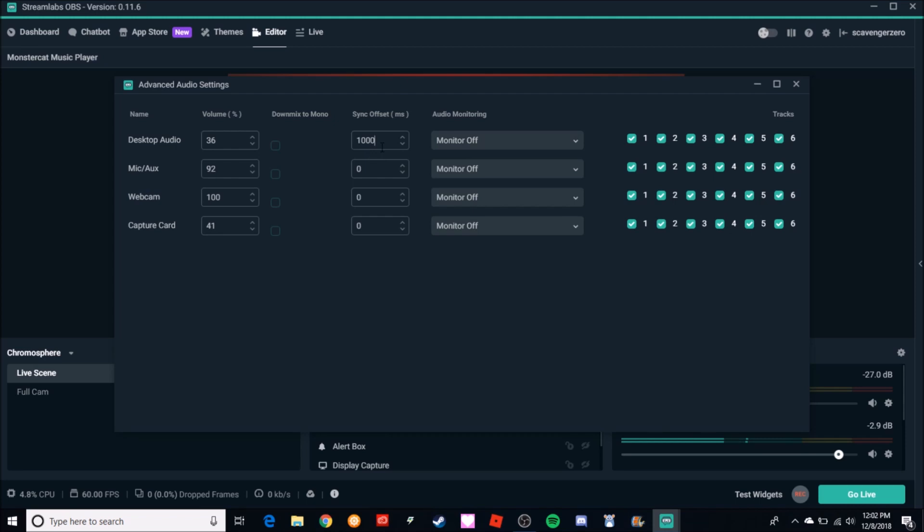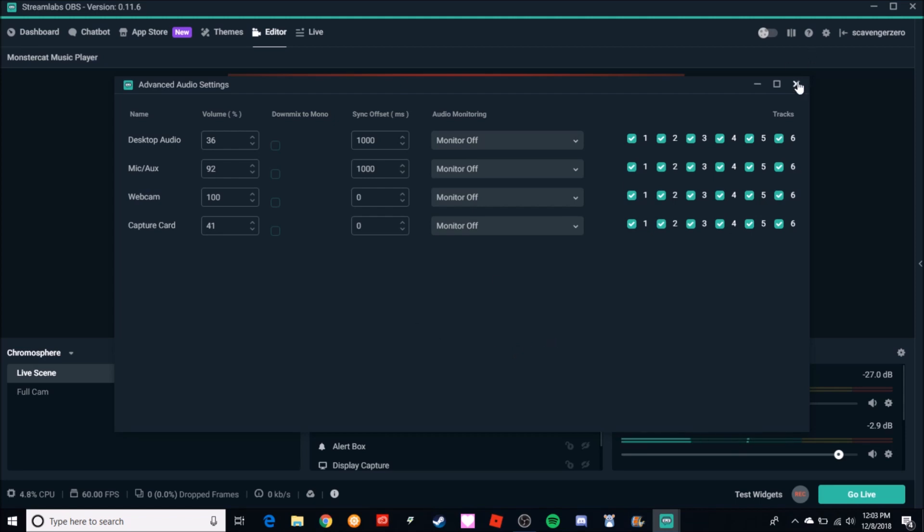Then I go down to my Microphone, I'm going to do the exact same thing - just type in a thousand. Good to go. I like to click off of there - I don't know, that may be like an OCD thing - but once you got it in, all you got to do is close it out. You don't have to save or anything, it automatically does.